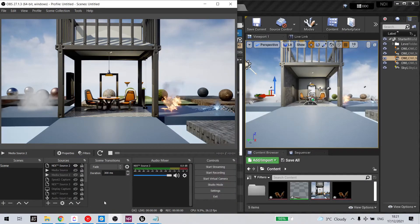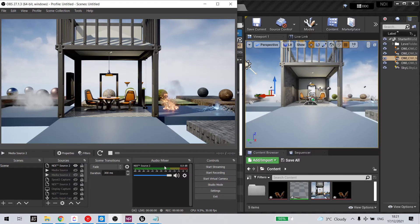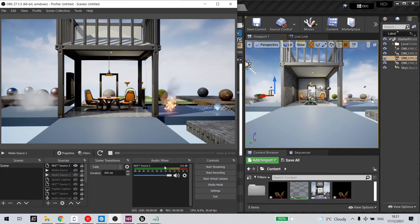In OBS, you can see I now have my NDI source in my audio mixer.